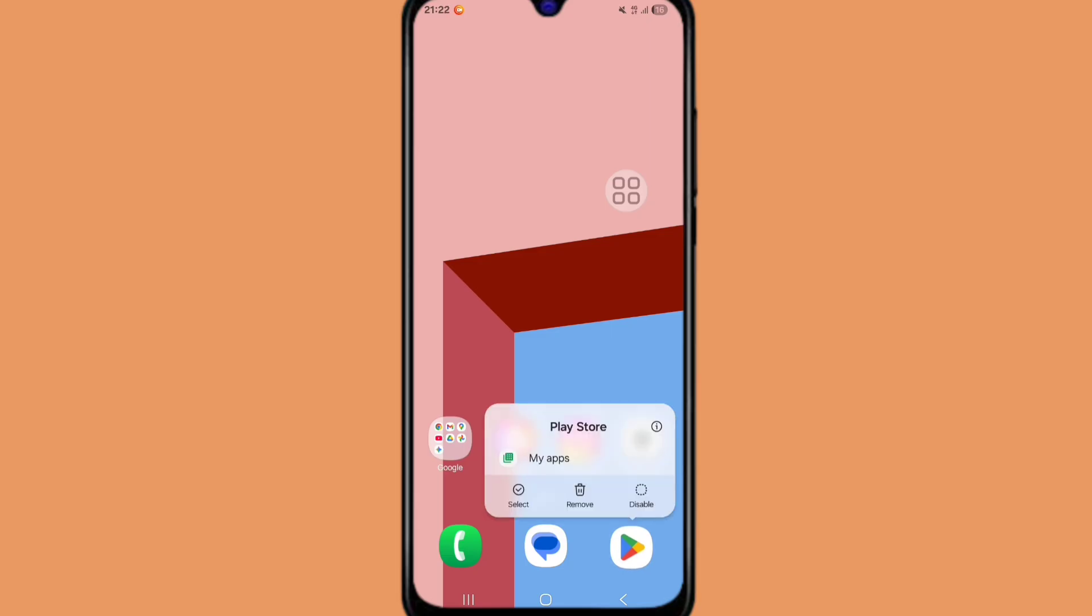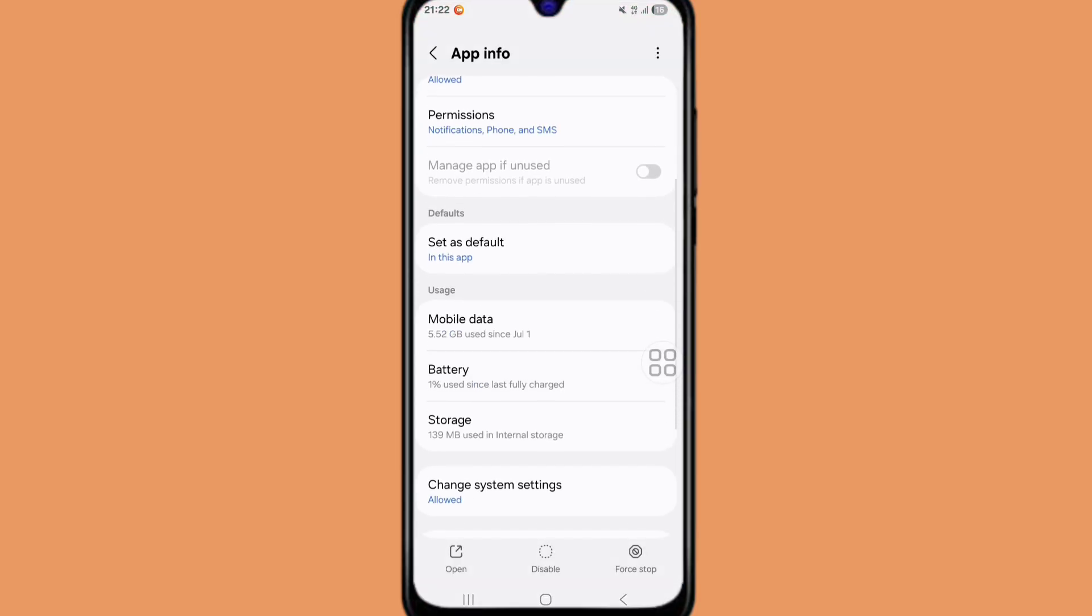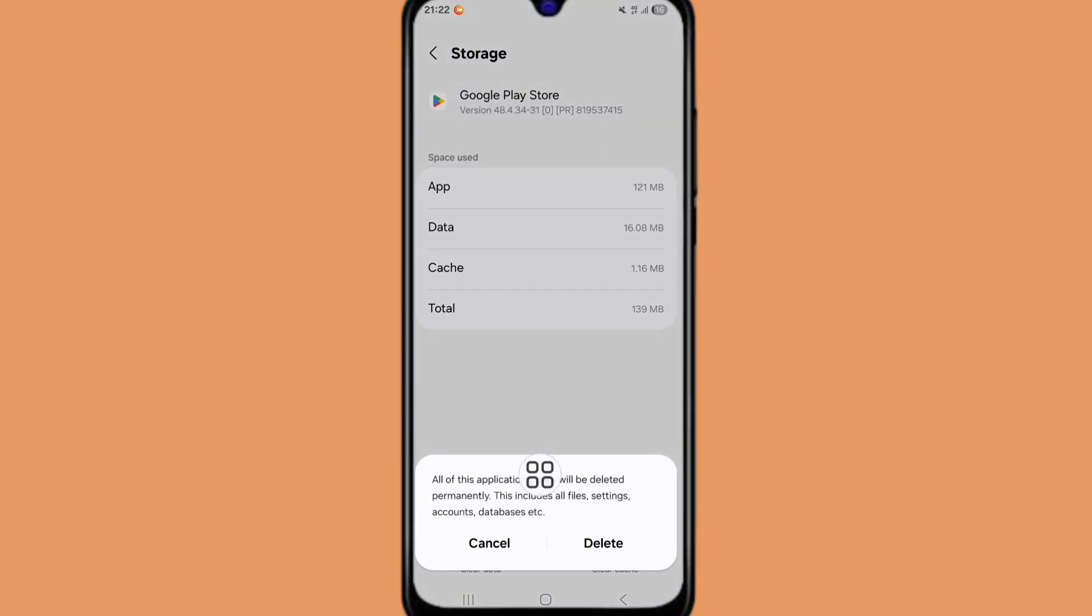Now click on the i button or App Info. Scroll down and click on Storage. Now click on Clear Data.